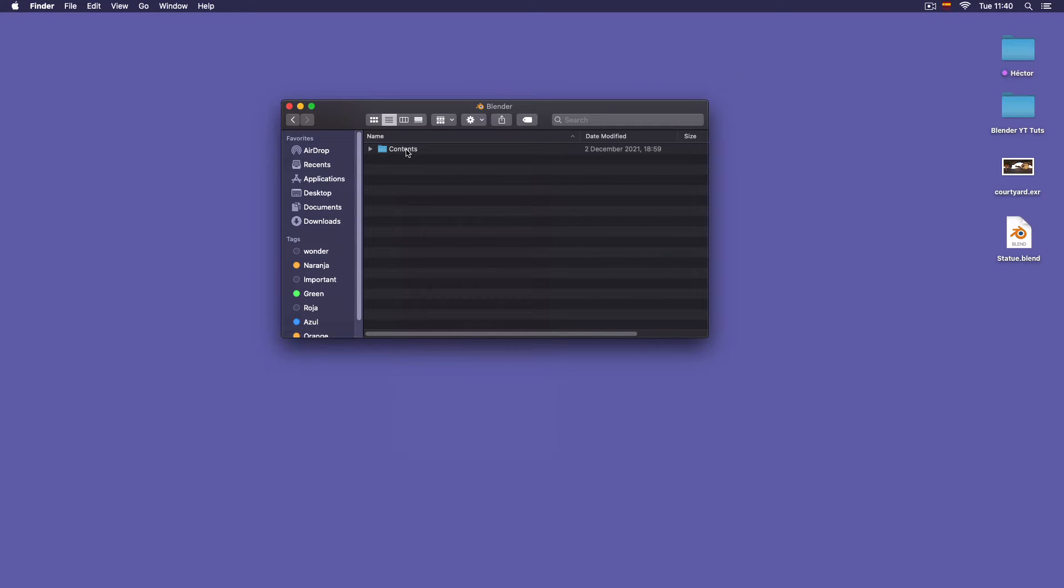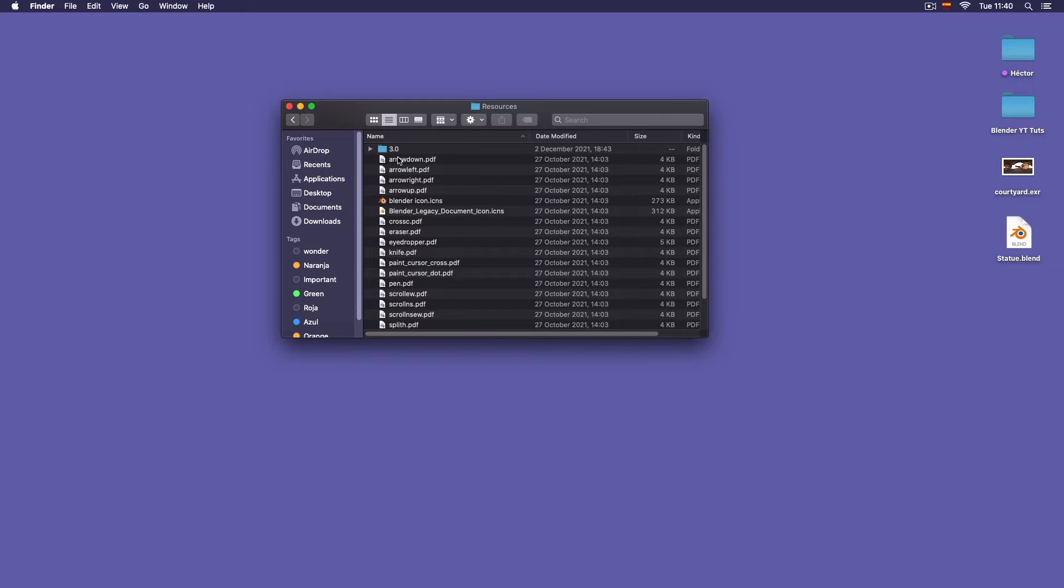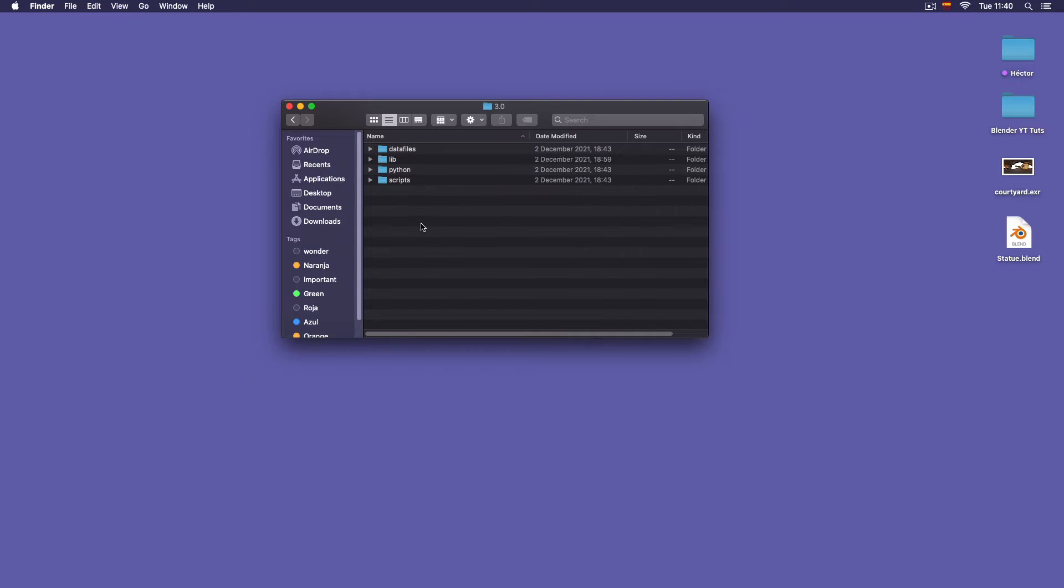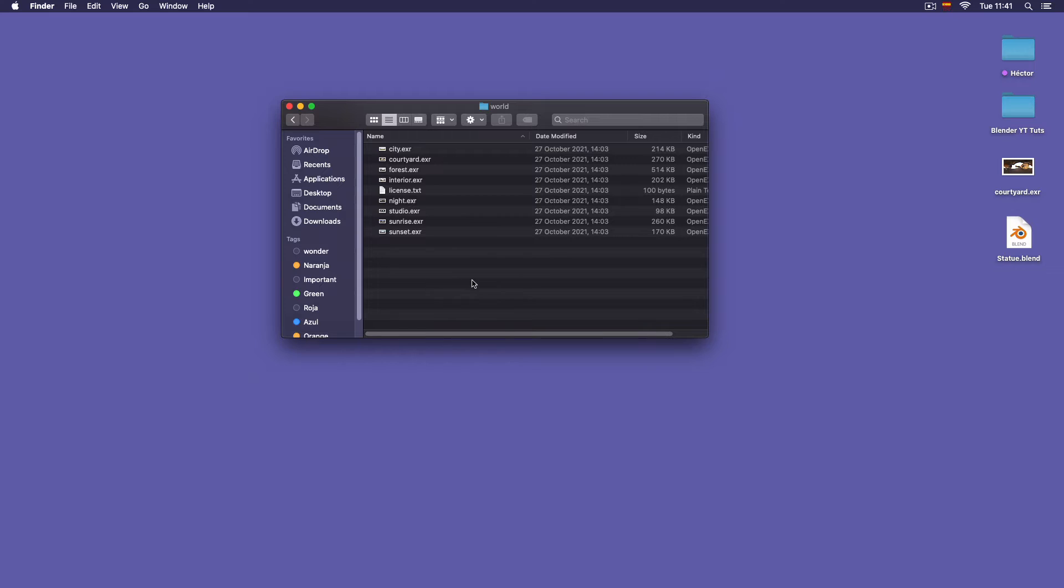Then double click on contents, then double click on resources, then double click on 3.0, then double click on data files, then double click on studio lights, then double click on world, and here you have these EXR images that are the same, you can use them the same as the HDRI images from the web.